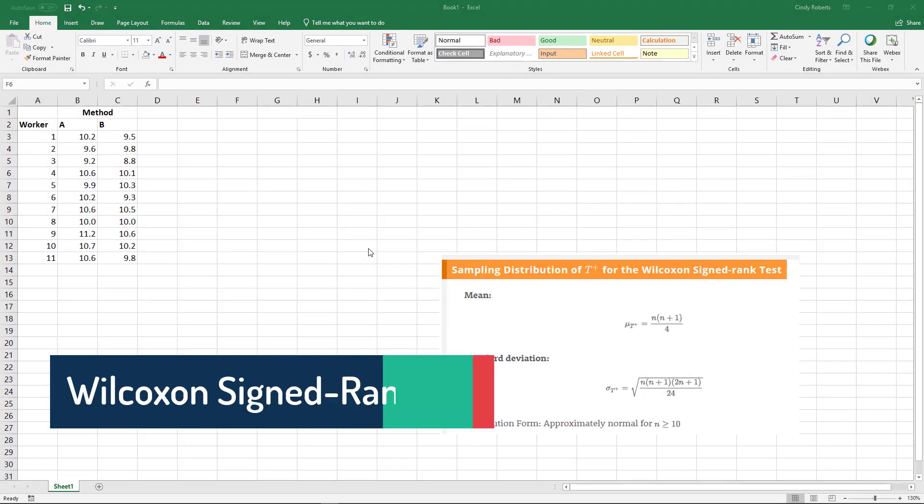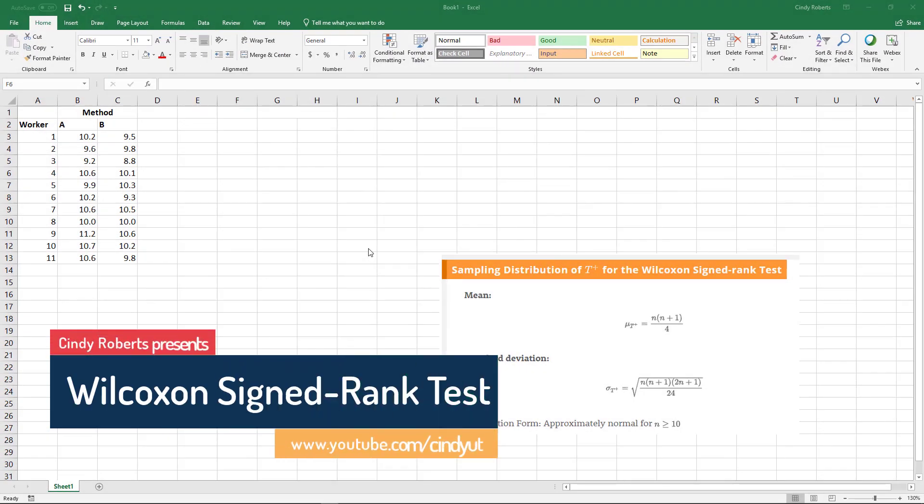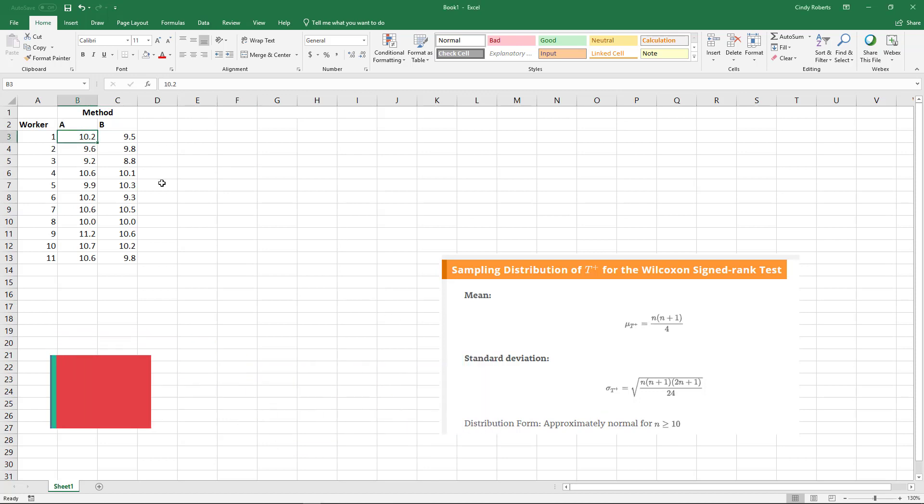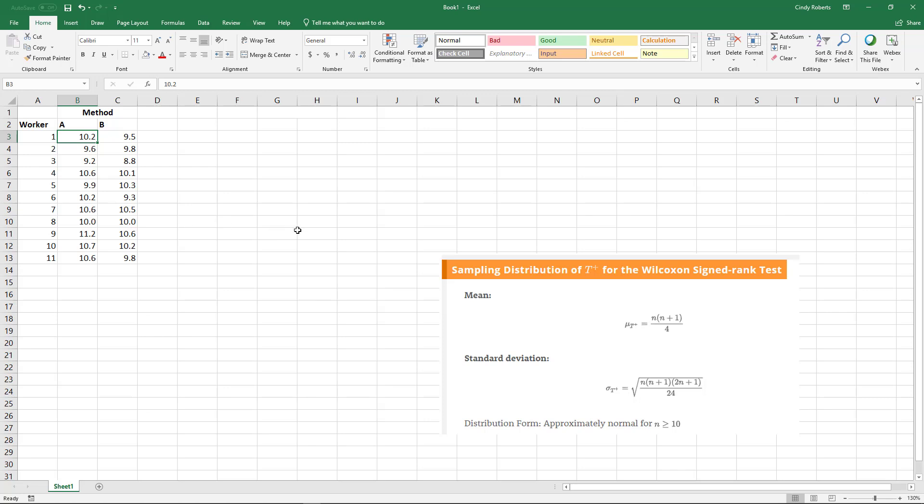We've looked at a couple of different signed tests, and this Wilcoxon signed rank test is for seeing if there's actually a difference, in this case between two methods. Typically we assume that both of these have pretty much the same symmetric distribution. You don't have to be normal, but if they're skewed differently, then we would do something else.